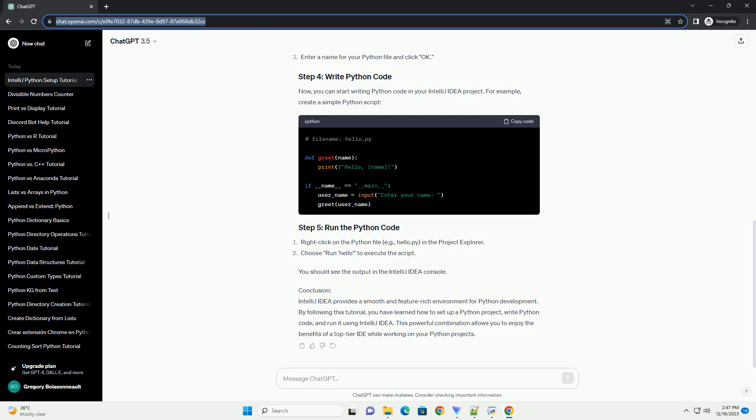Conclusion: IntelliJ IDEA provides a smooth and feature-rich environment for Python development. By following this tutorial, you have learned how to set up a Python project, write Python code, and run it using IntelliJ IDEA. This powerful combination allows you to enjoy the benefits of a top-tier IDE while working on your Python projects.